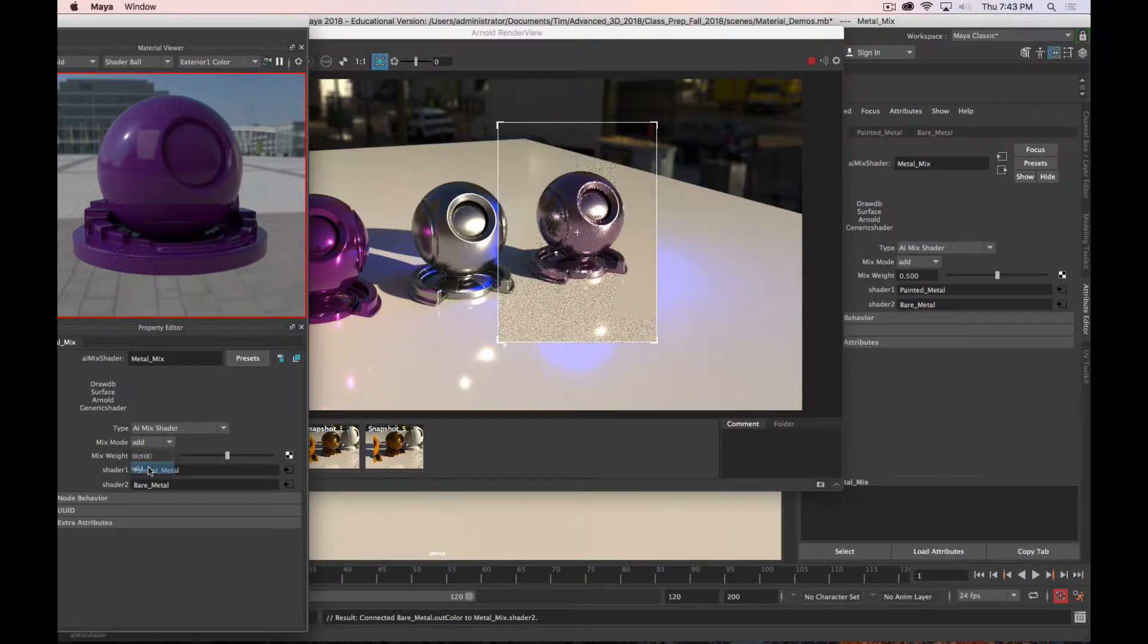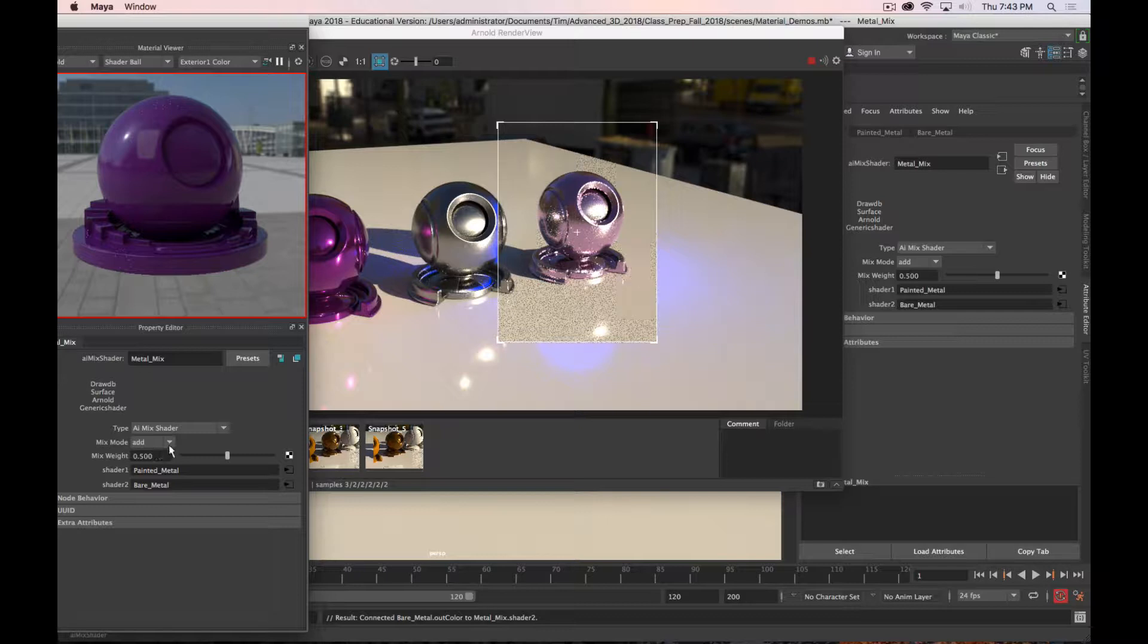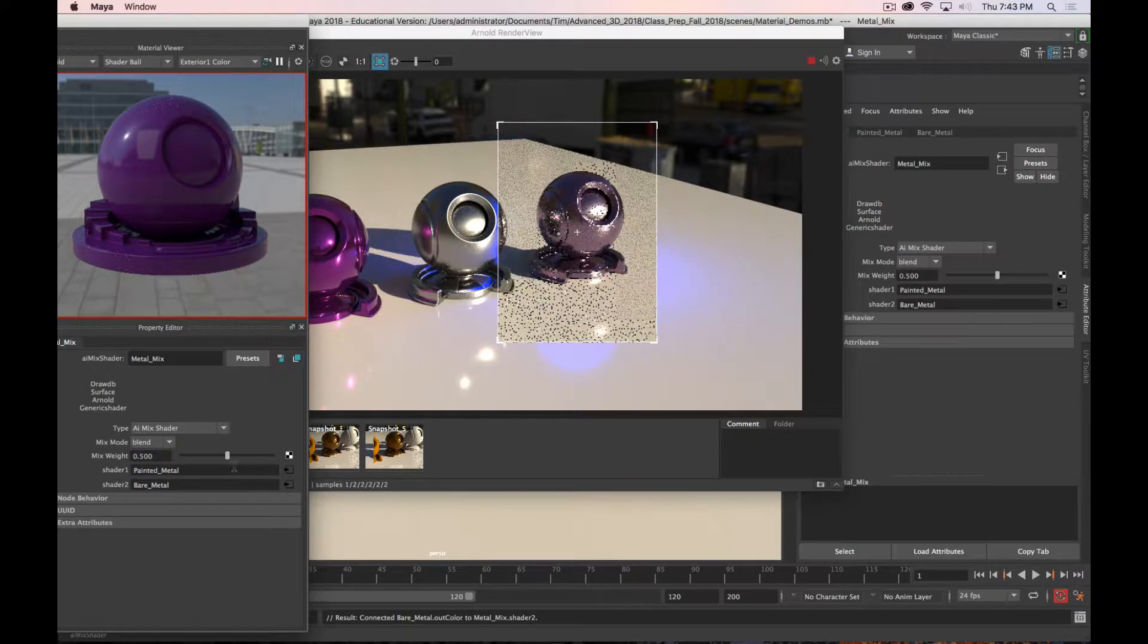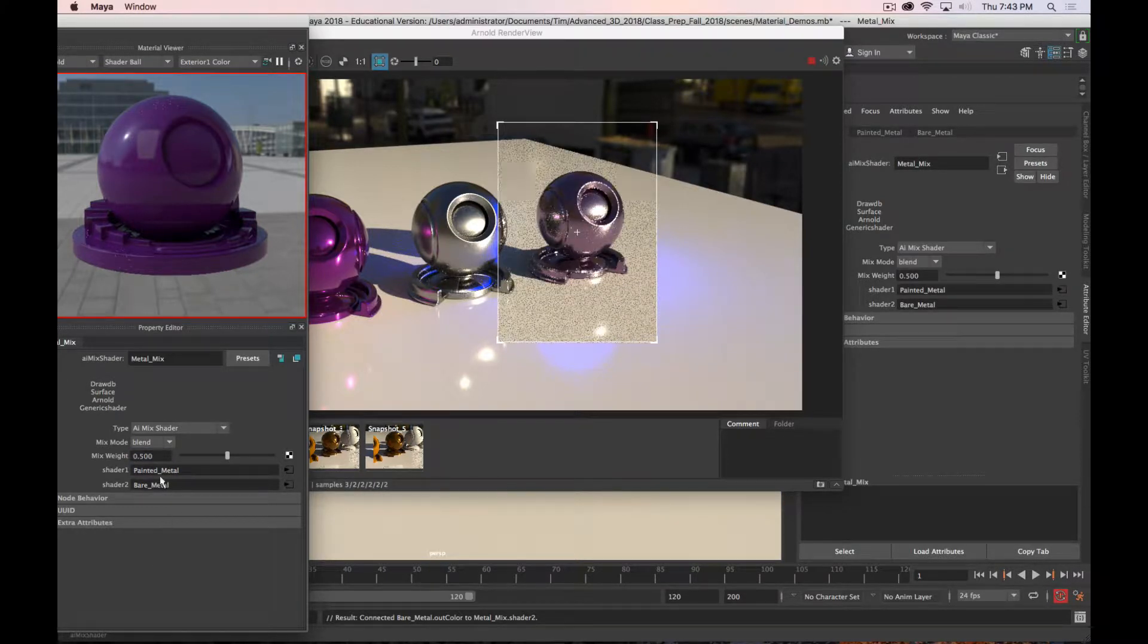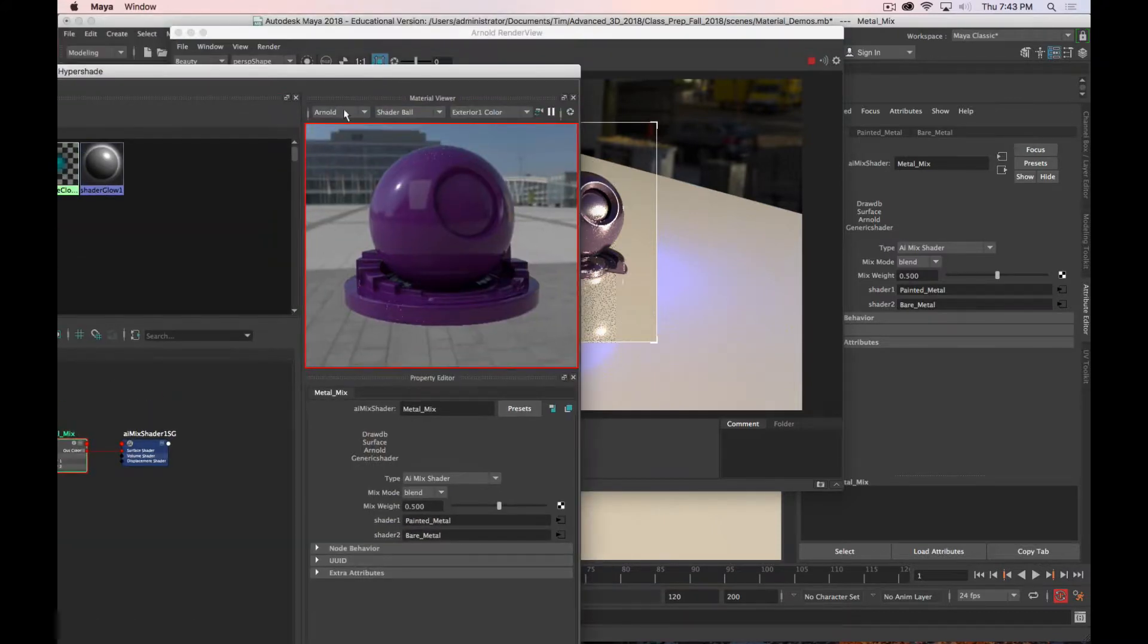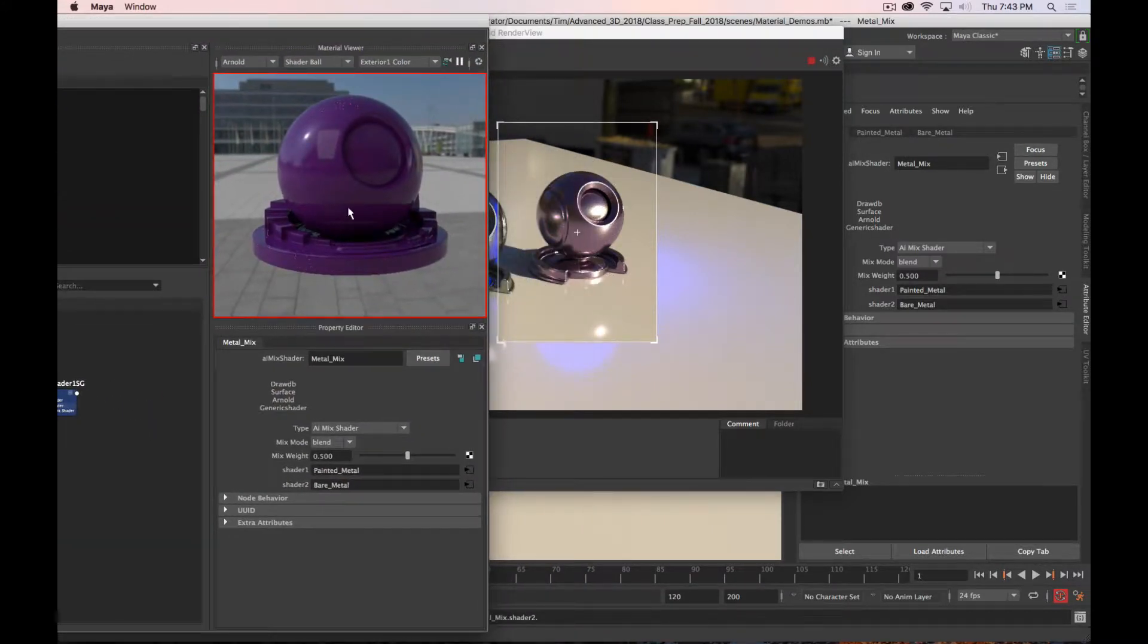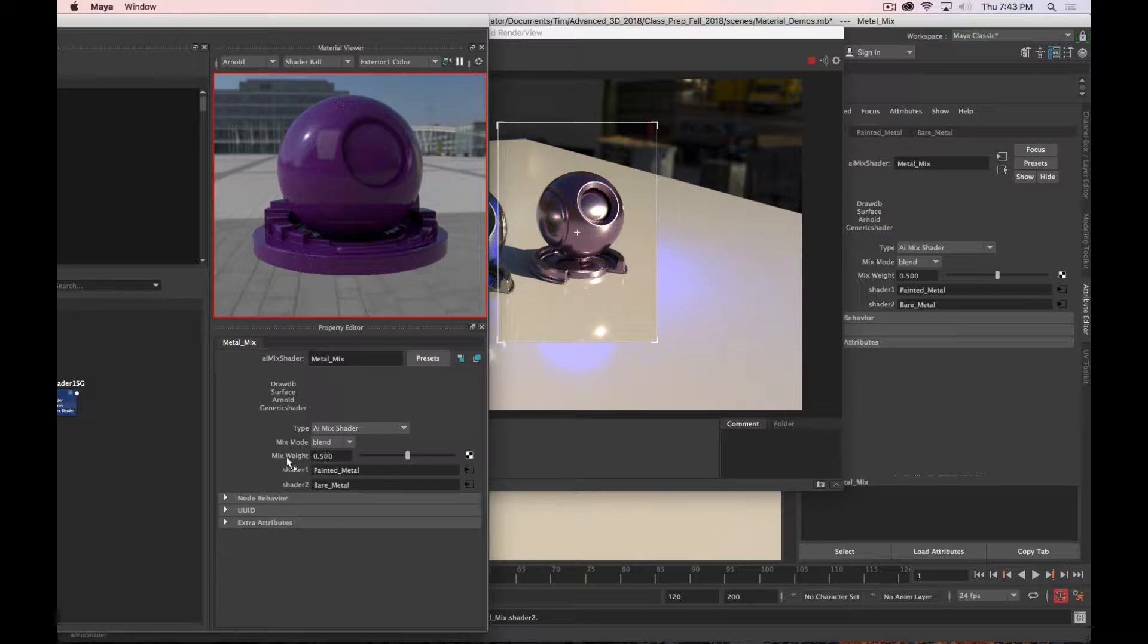Now, you can also add them together, which is going to tend to make things brighter. But you can do a lot more than just that. The way that you take this a step further is by adding a texture to the mix weight node. Instead of just averaging them together or adding them together, we can actually tell Maya which parts of that material we want to be one versus the other shader.